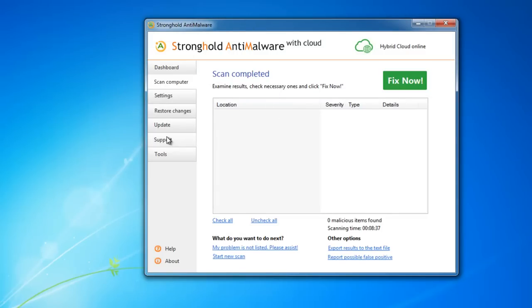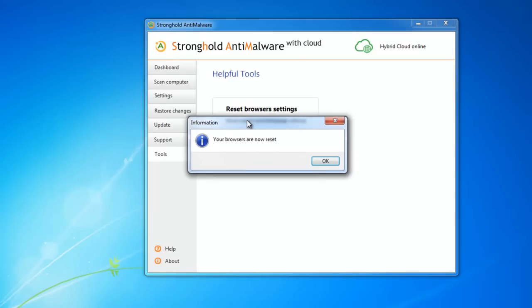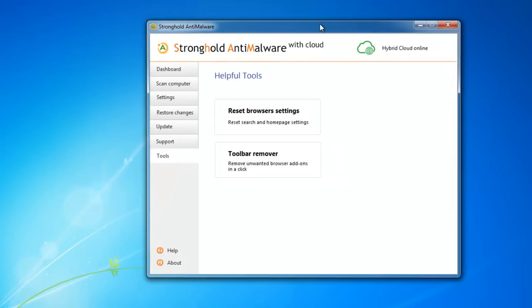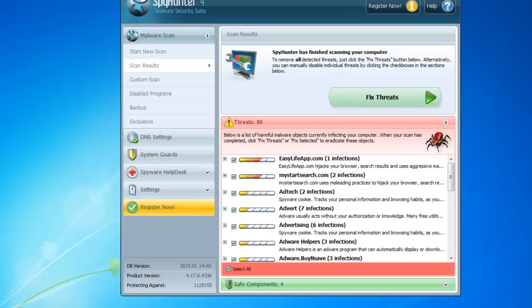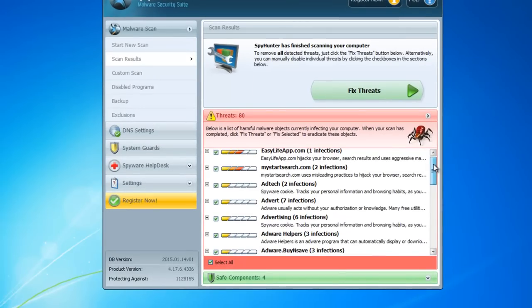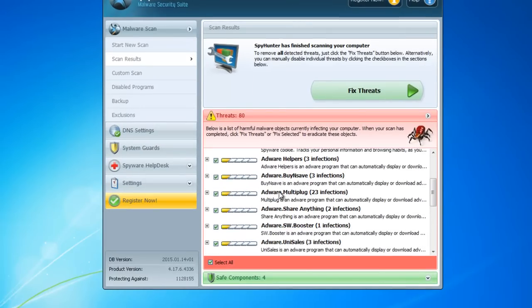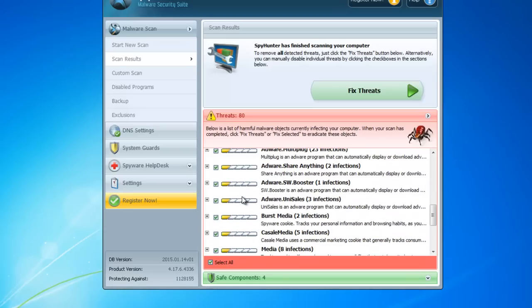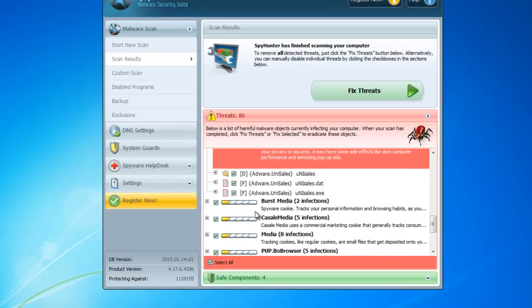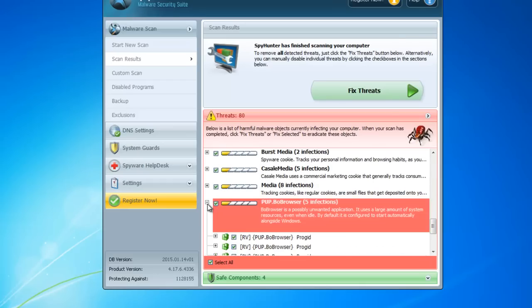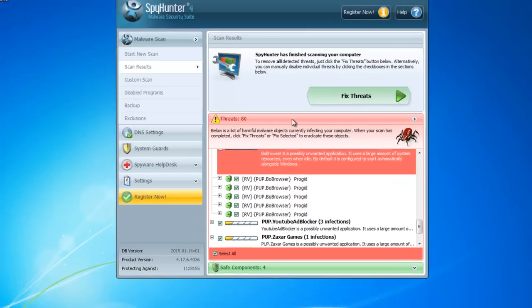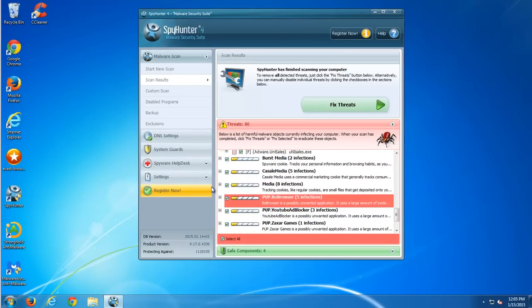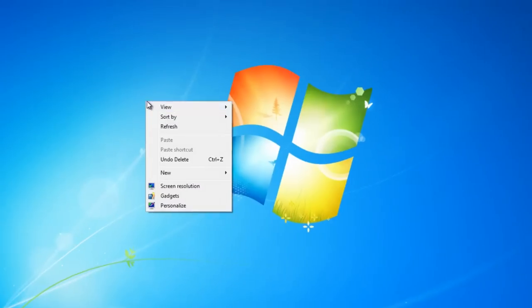And the last one is SpyHunter, but you can also click reset browser settings in Stronghold Antimalware. So SpyHunter detects a lot of items: Unisales, Buying Safe, etc. And all these can be fixed just by clicking fix threats button. This basically guarantees removal of this Adware.